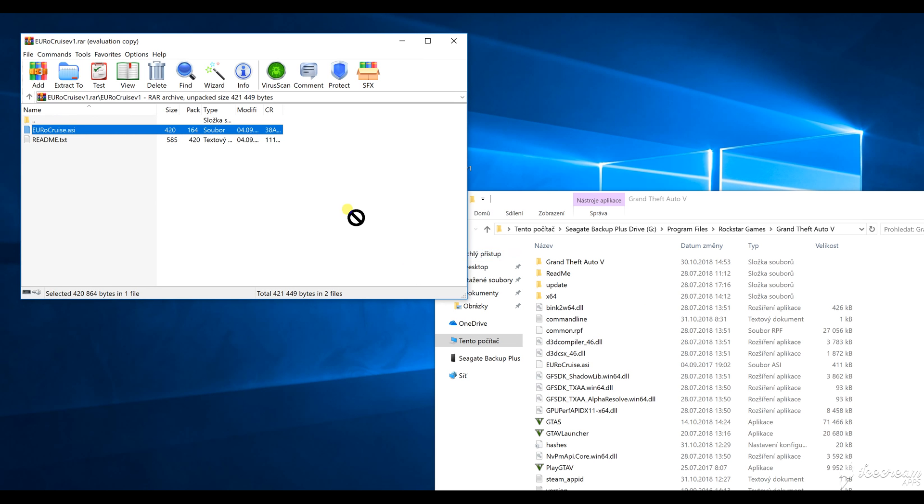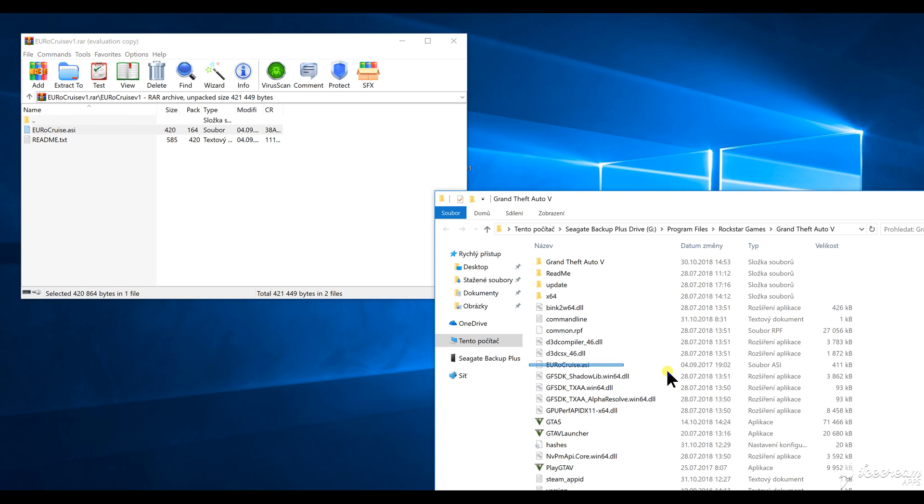As you can see, I already have my cruise control right there, so I don't need to drop it in there, but you just want to drop it in there.